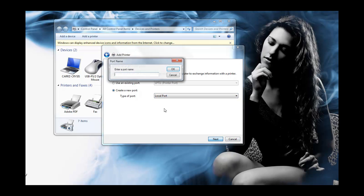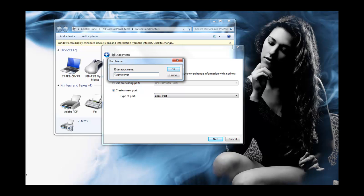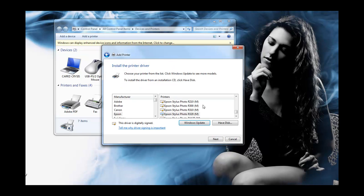click on next and here you type in the server name or computer name and then the name of the printer which is Epson STY. And that is your share name. So whatever the share name is that's what you put right here. Then you click on OK.